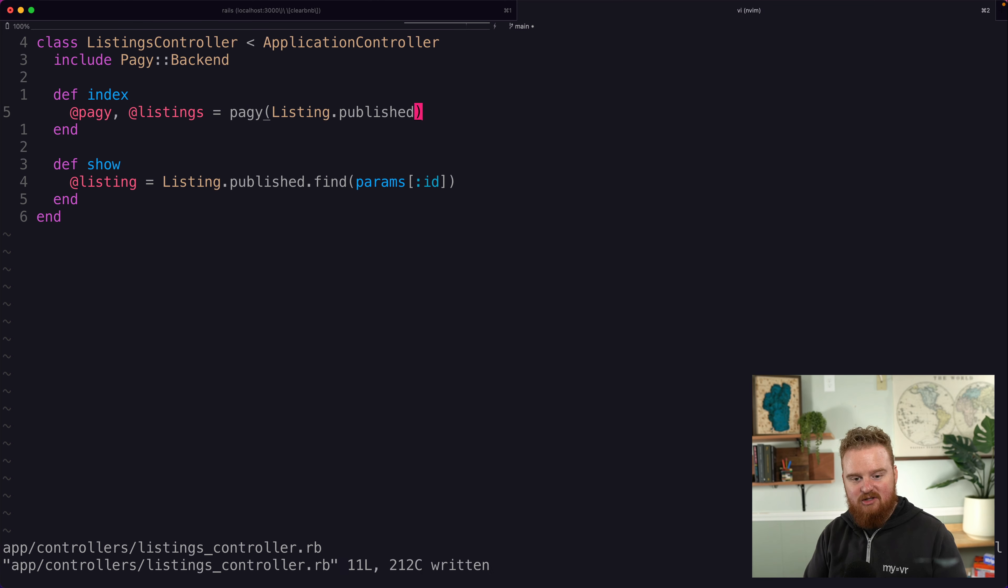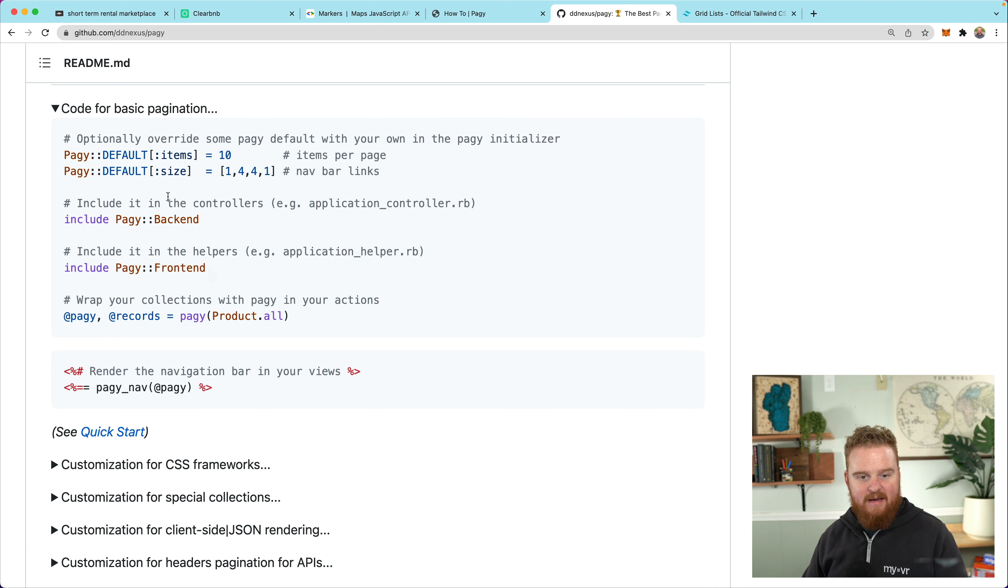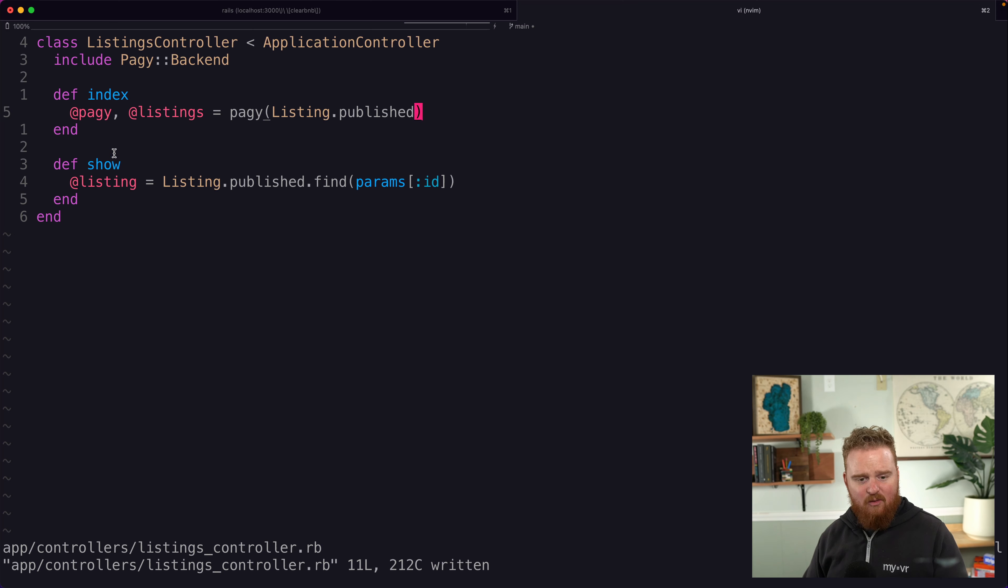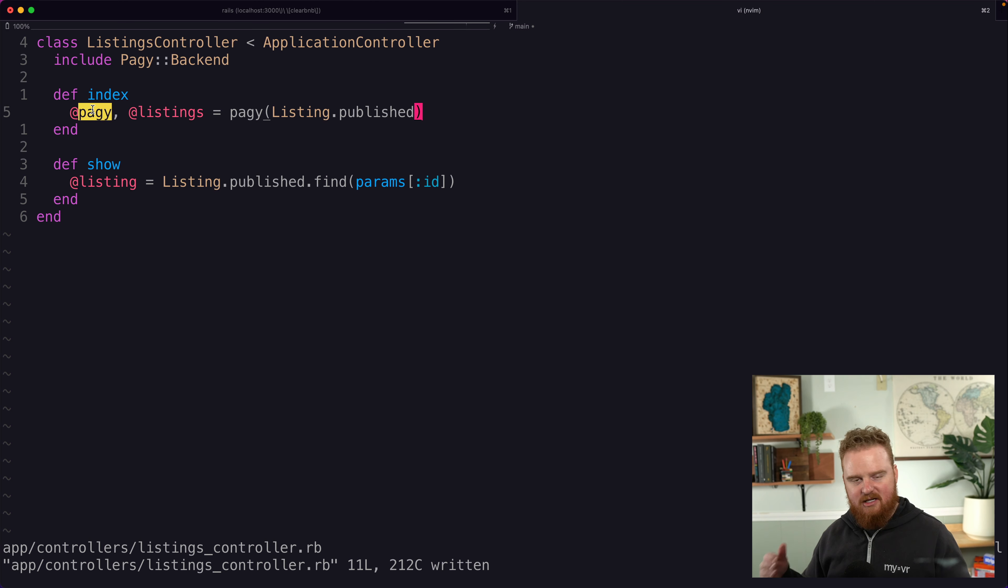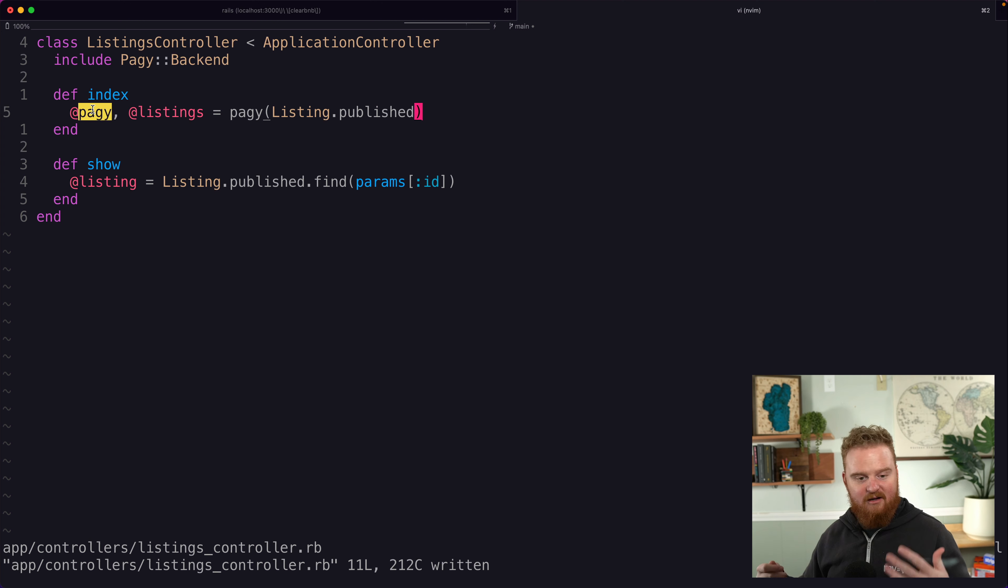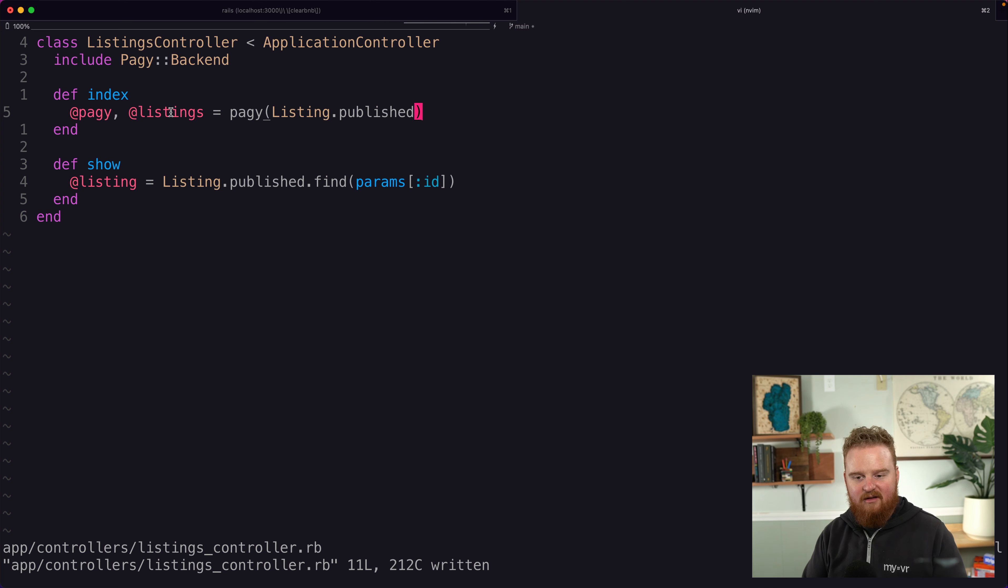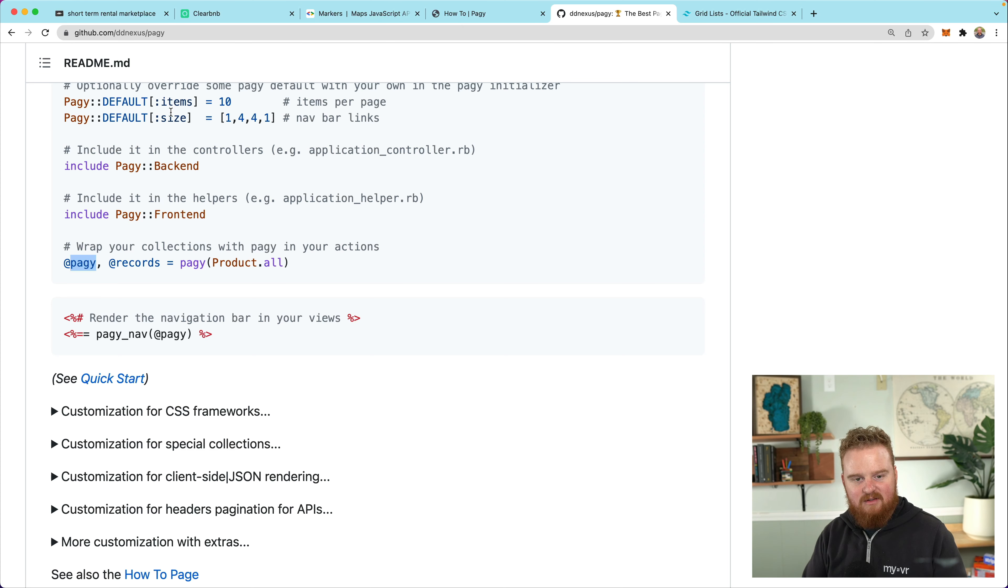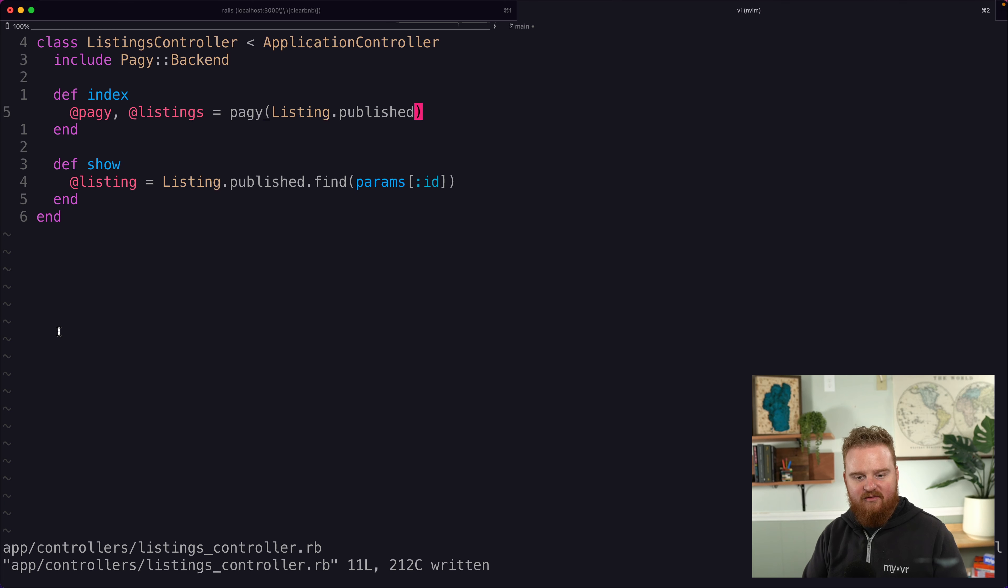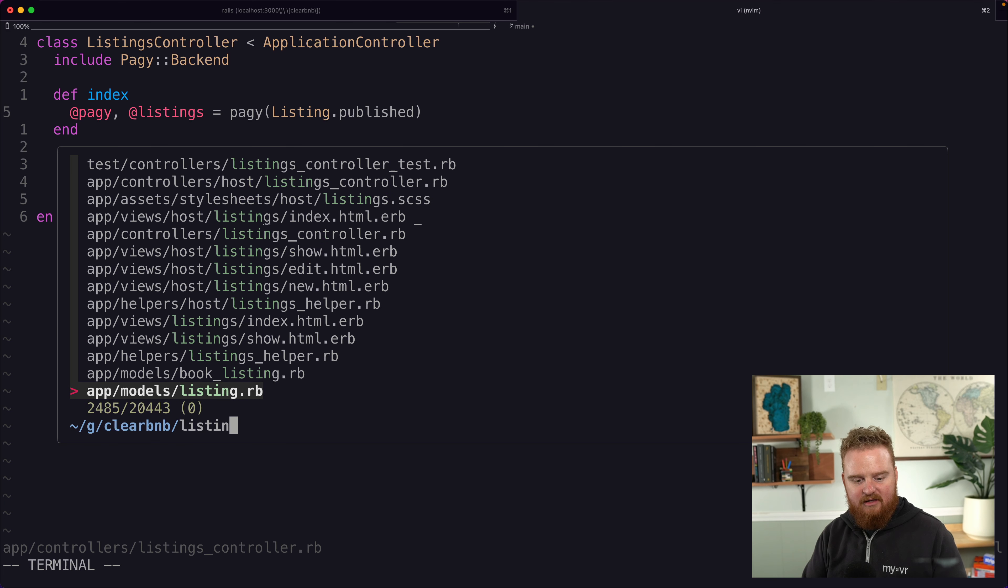So we're going to say Pagy is listings. And then here, what we do is we pass the collection into this Pagy function and that should paginate for us. And what's interesting here is we get back a tuple of a Pagy object. This has all the pagination stuff, like what's the next page? What's the count of the page? How many are we on? Et cetera. And then listings is the list of listings.